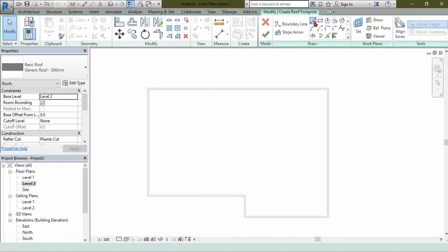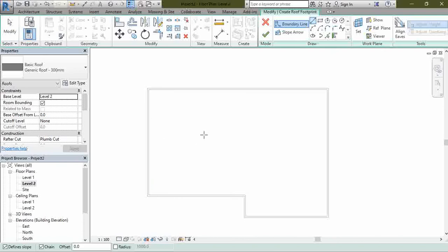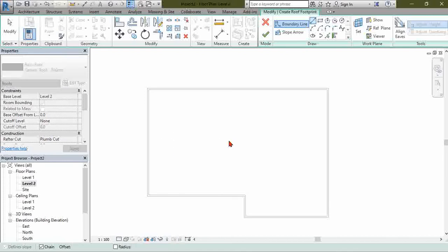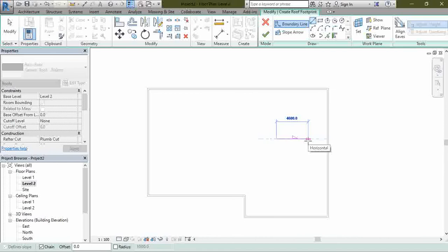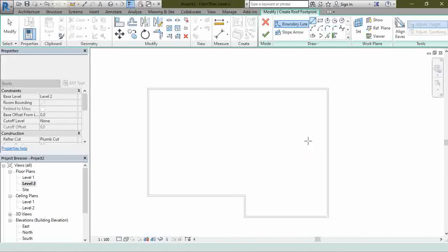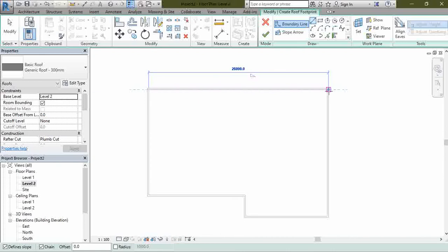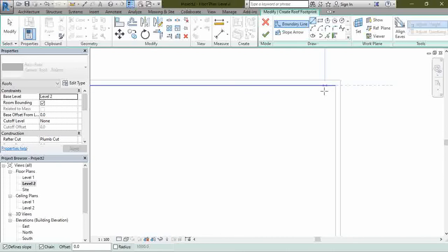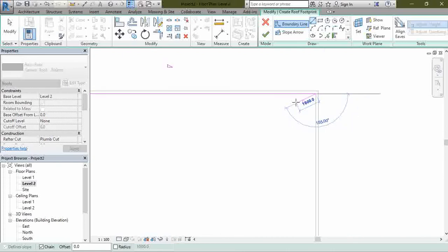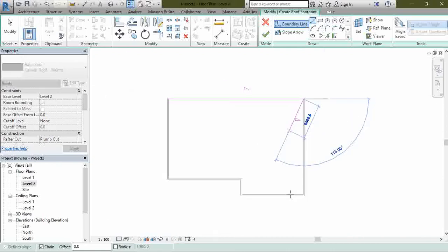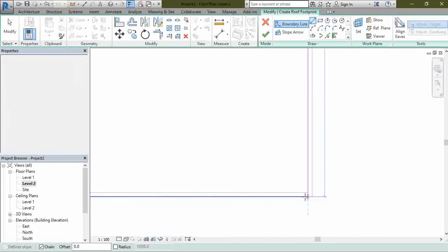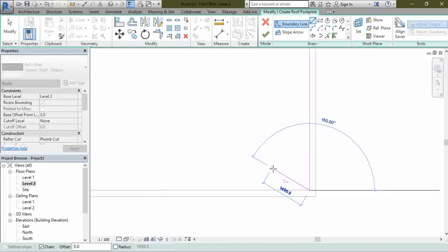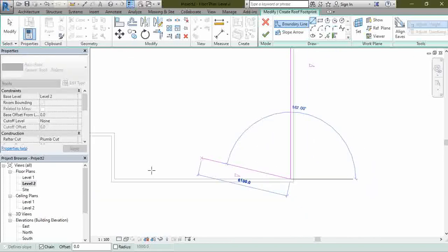Maybe you want your roof to be sloping this way and sloping this way. So what you need to do is just draw a line for the outer wall. You know that you have a gutter.